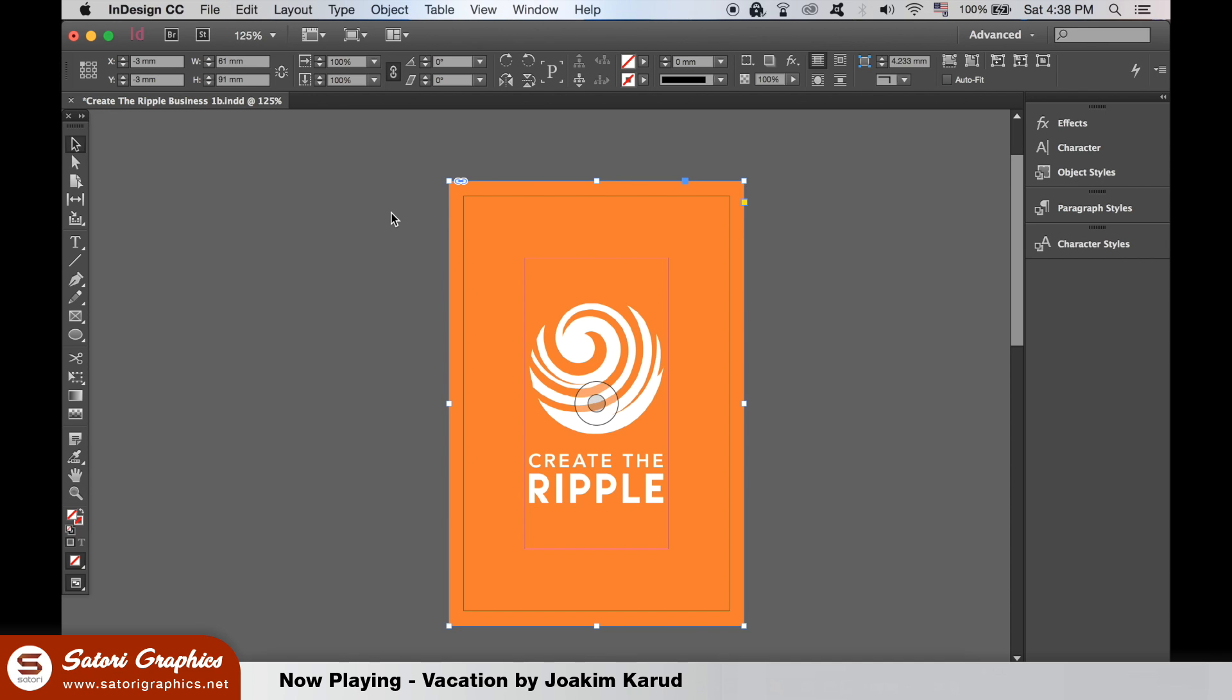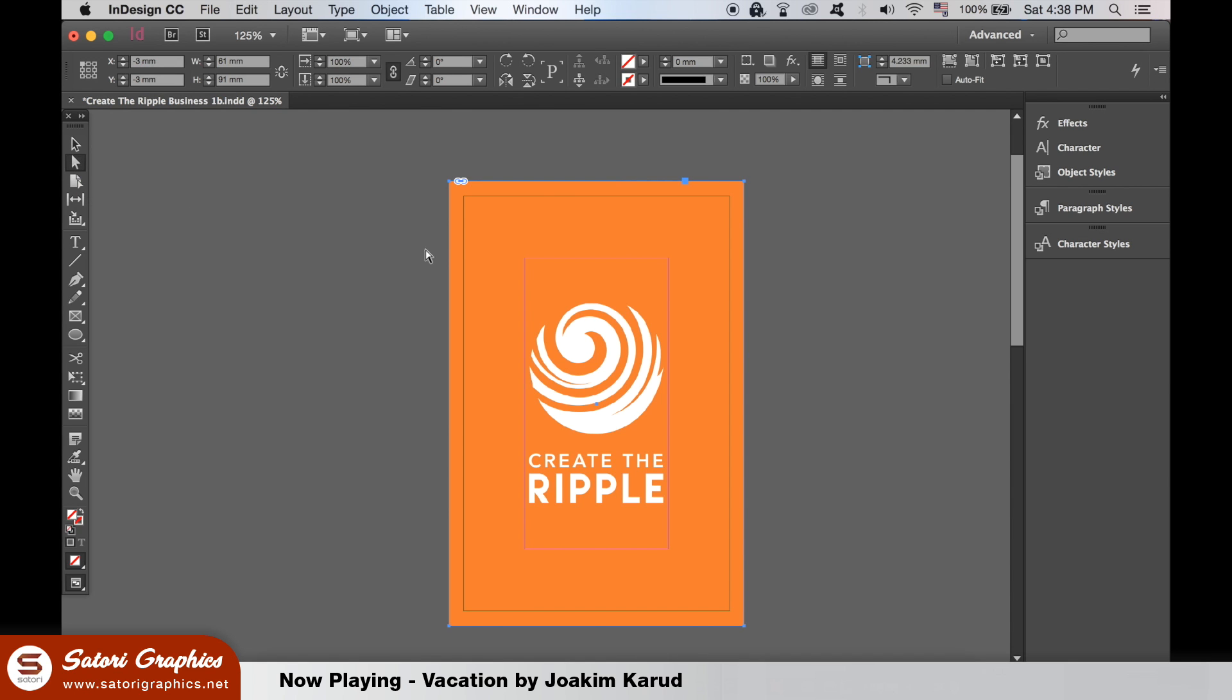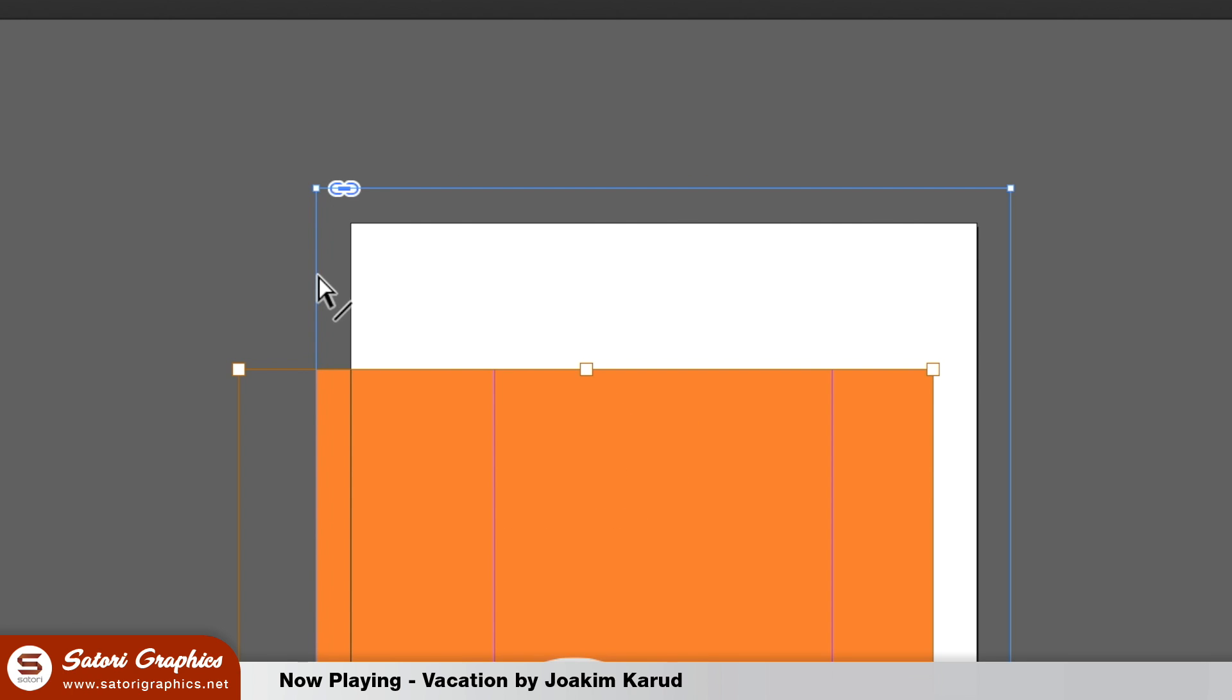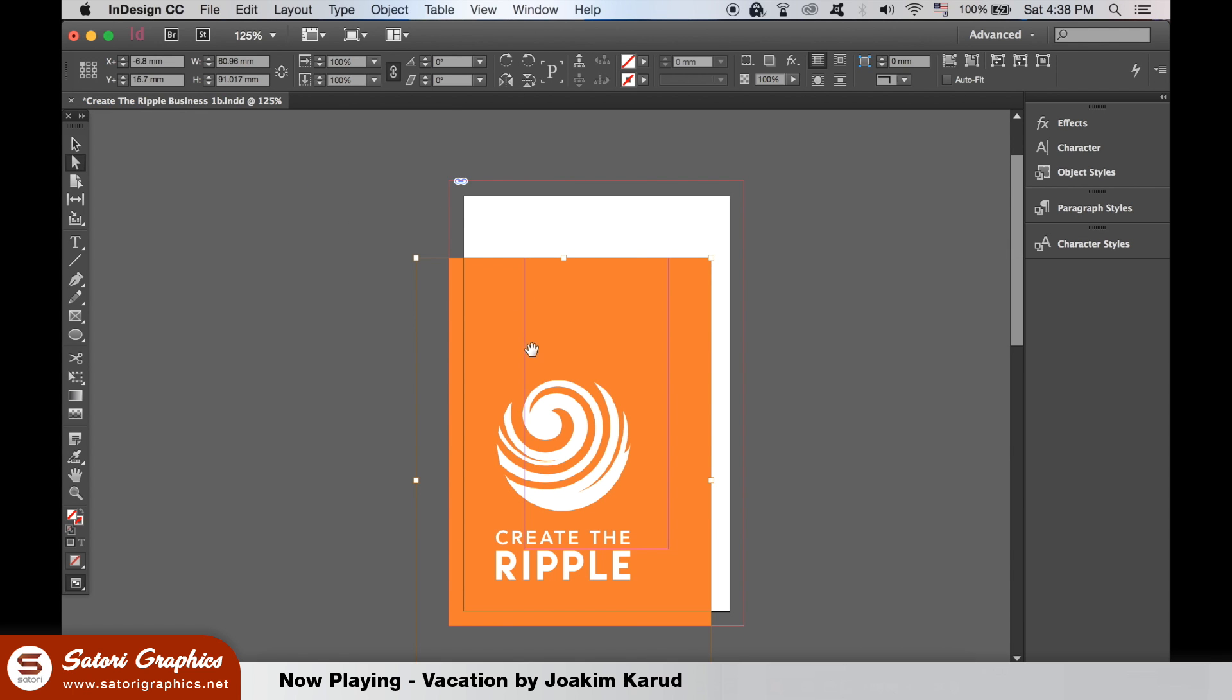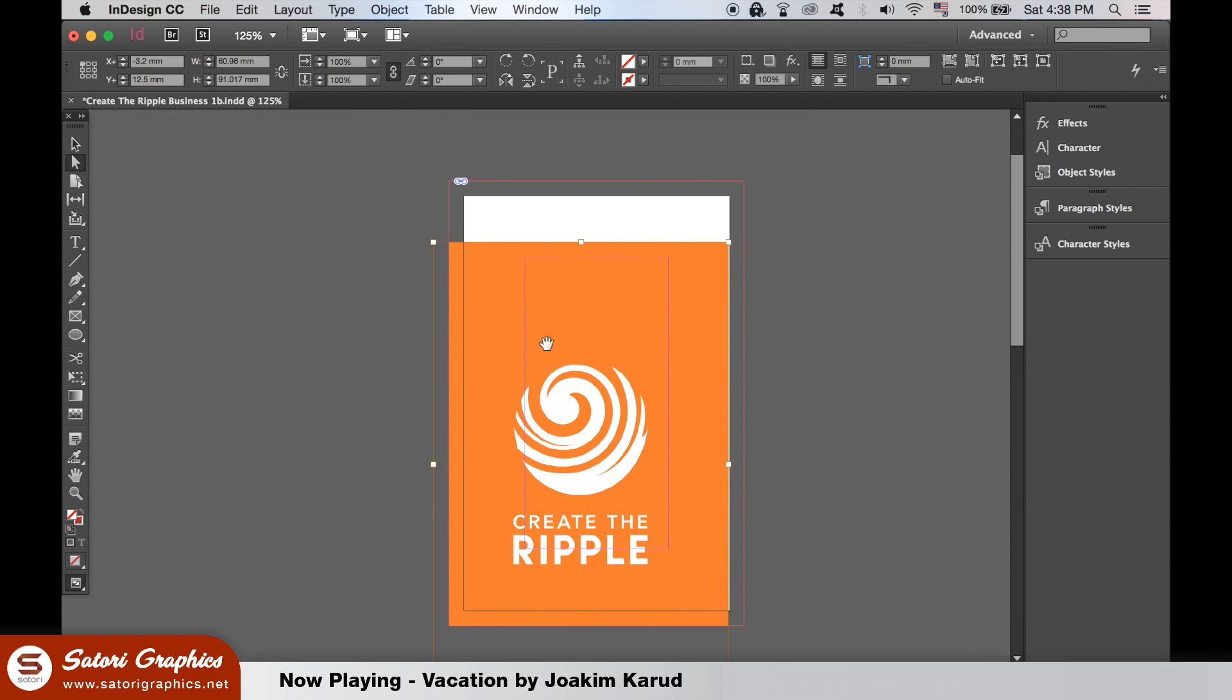If we select the white arrow key to the direct selection tool, we move the content without moving the frame. So as you can see, frames and content are separate. Just remember the white arrow is for the content and the black arrow is for the frame.